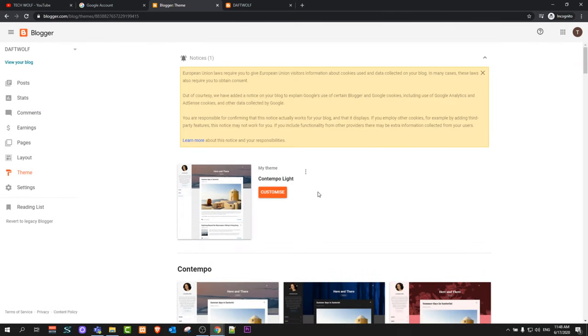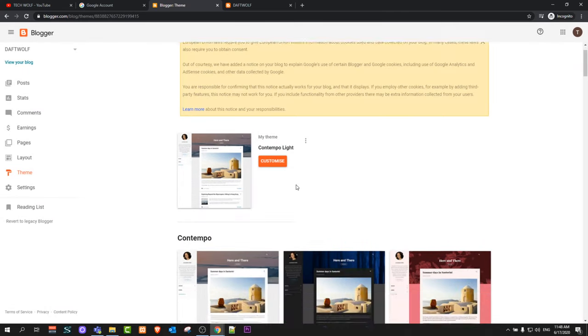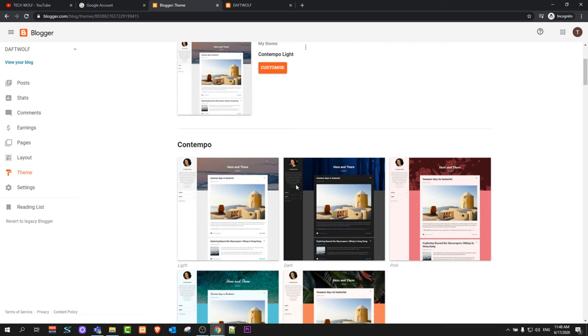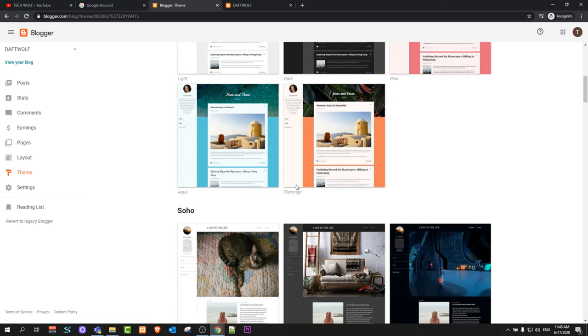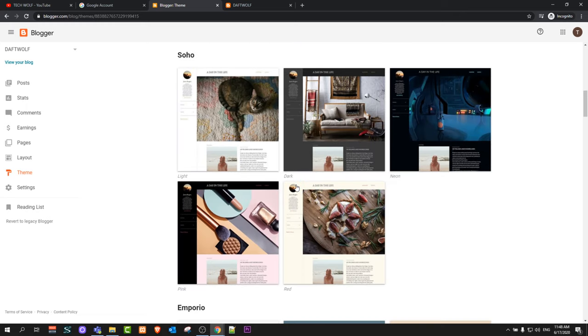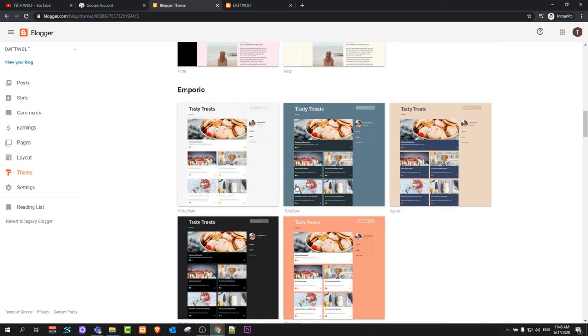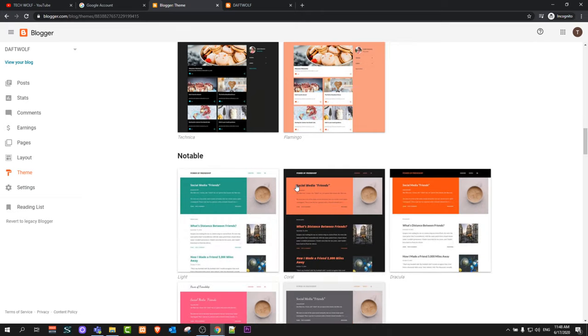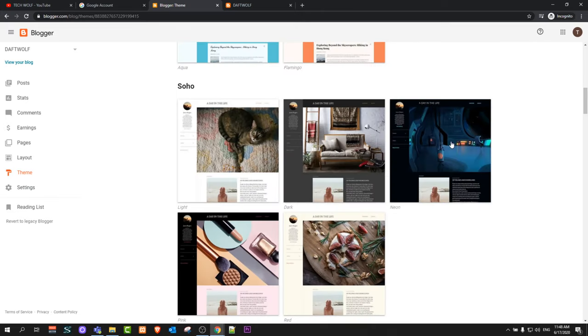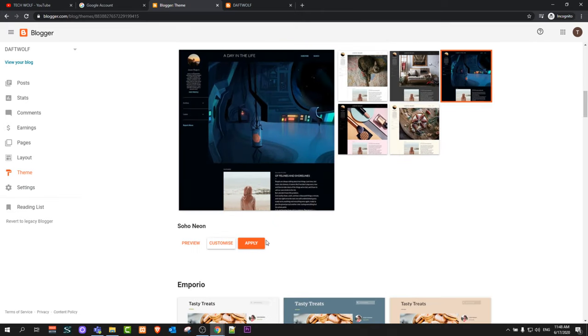Currently you are using this Contempo light theme, but there are lots of different themes which you can choose from and which you can use as a look of your blog. Let's change to the dark theme. This third one, click on it and click apply.